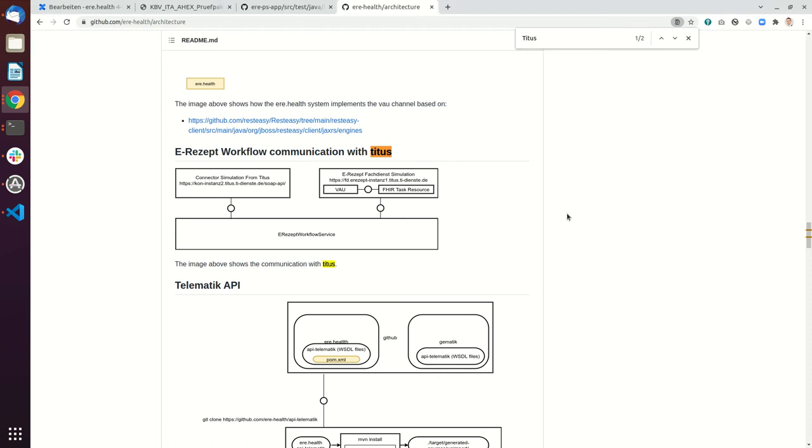Hello, in this video I will explain the standard configuration of the eREHELT system if you check it out. So by default it's connected to the Titus system.